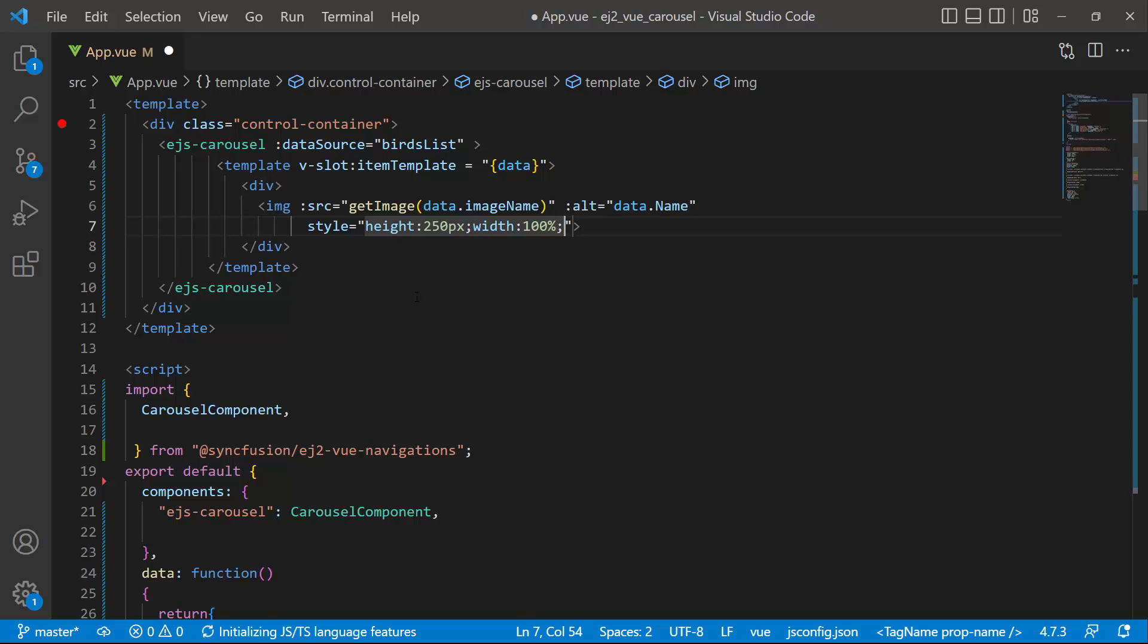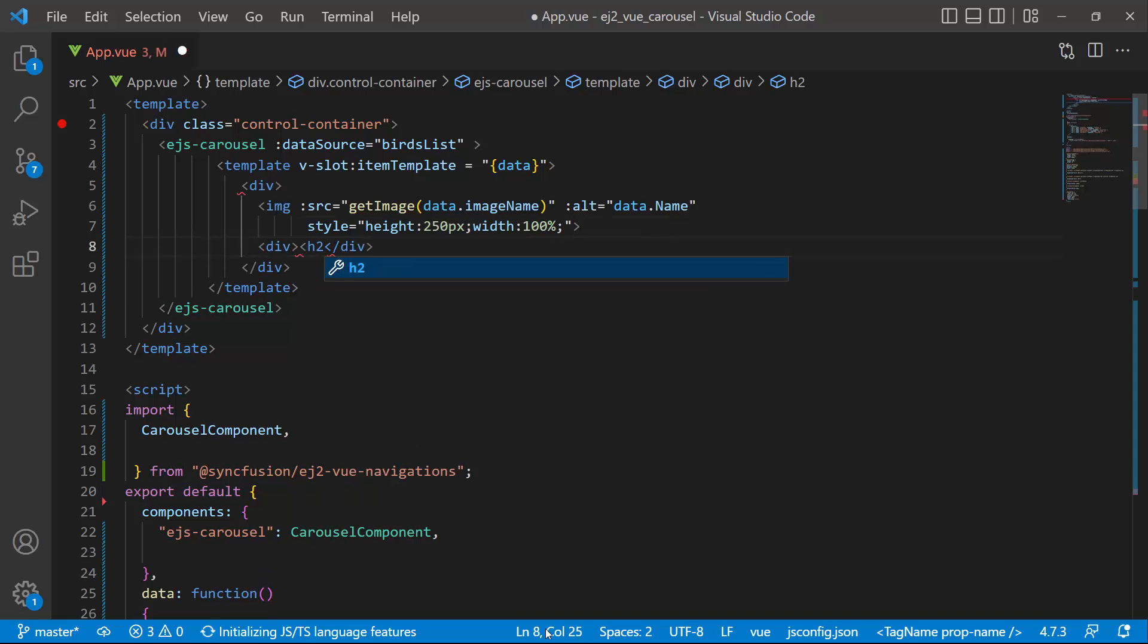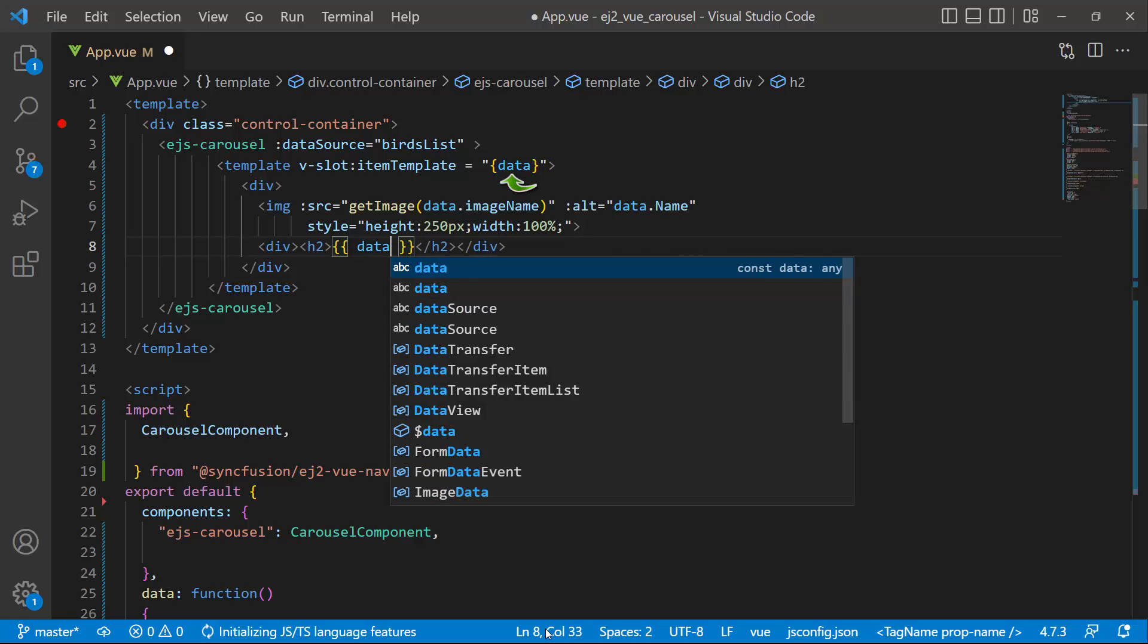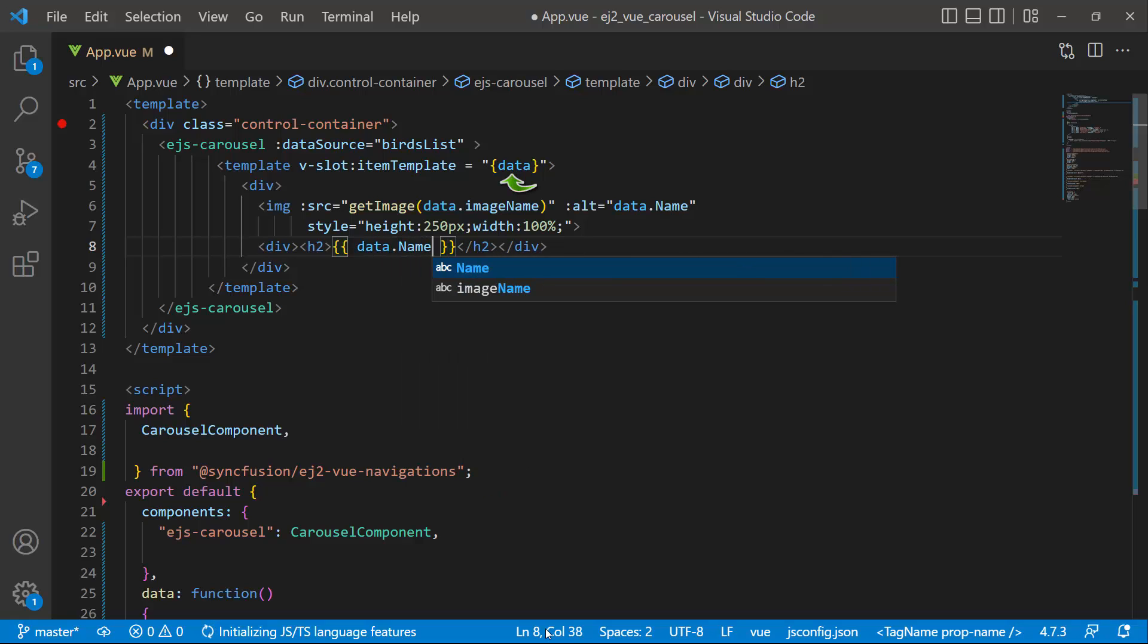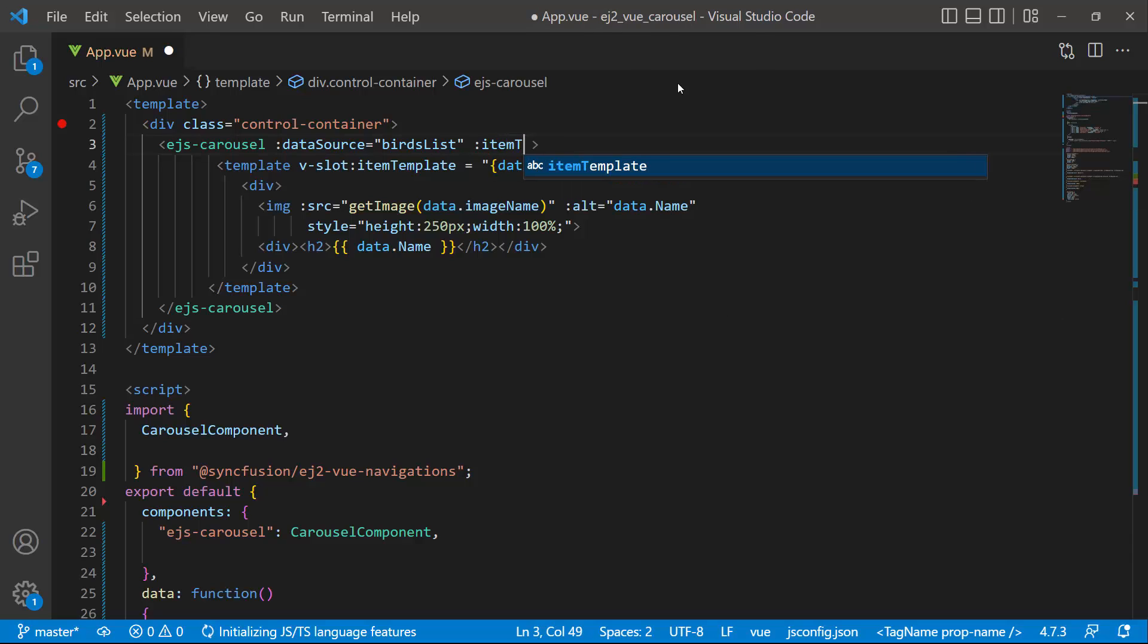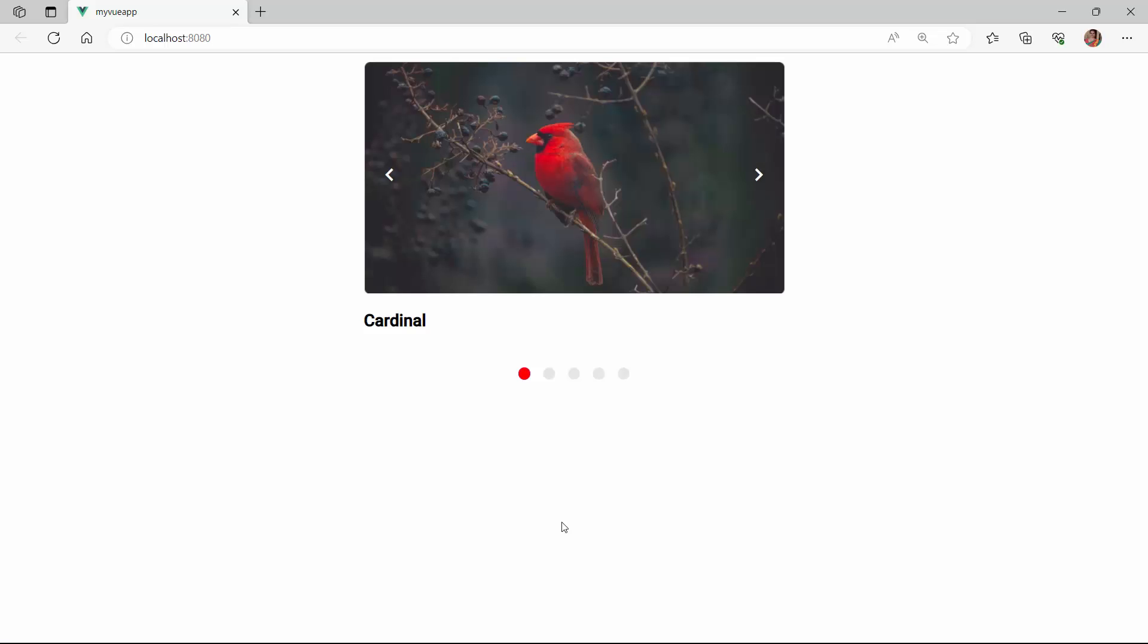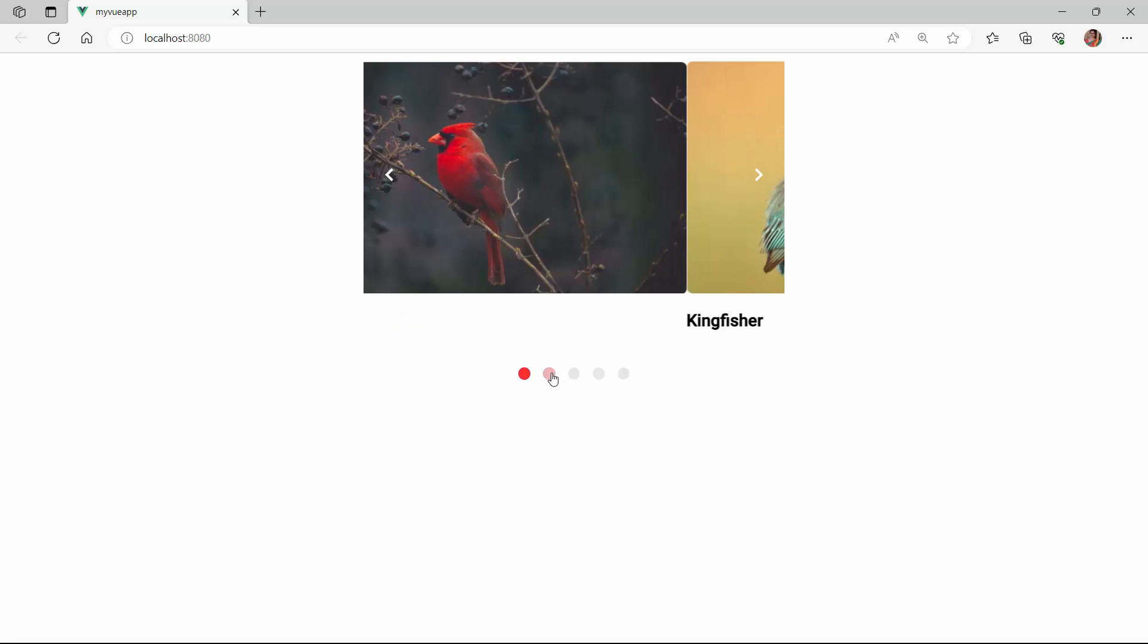To add a title to the image, I use the heading tag and set an appropriate value using the data parameter. Finally, I bind this template to the component using the item template property. The carousel is now rendered with items retrieved from the data source.